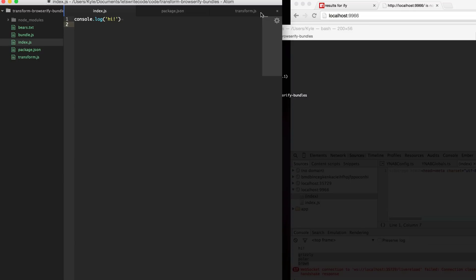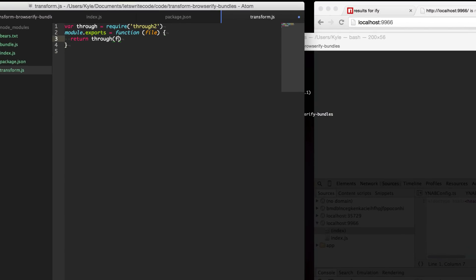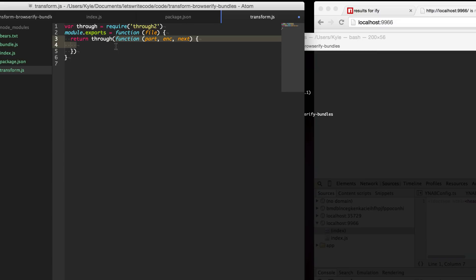Back to our transform, through is going to take a couple of arguments. The first one is a function. How streams work is the contents of the file is not necessarily going to give the entire file to you, it's going to stream the parts. This first function is each of the individual parts.